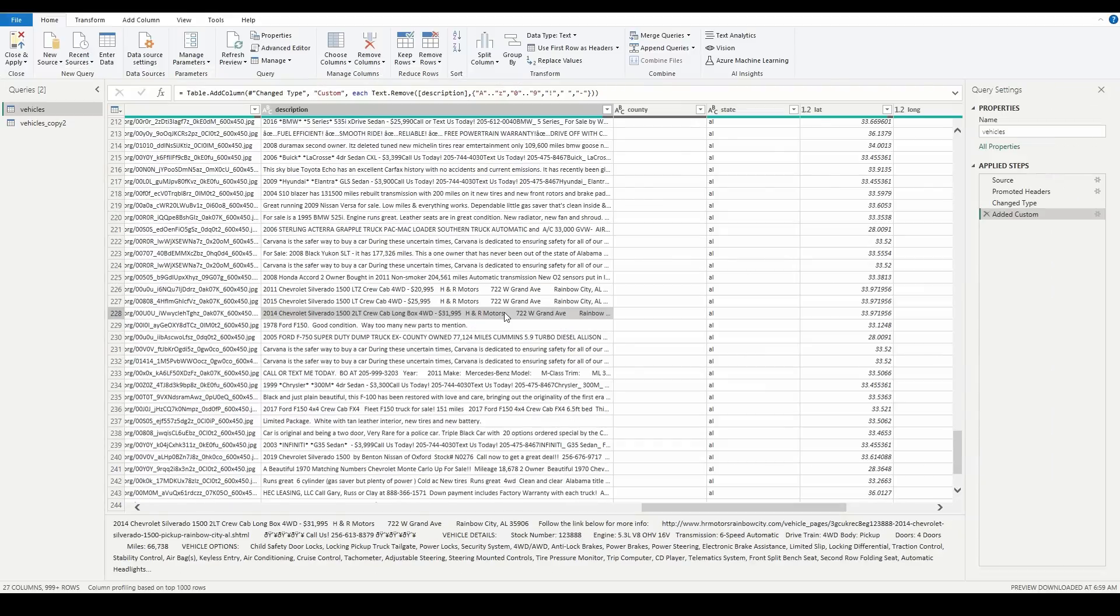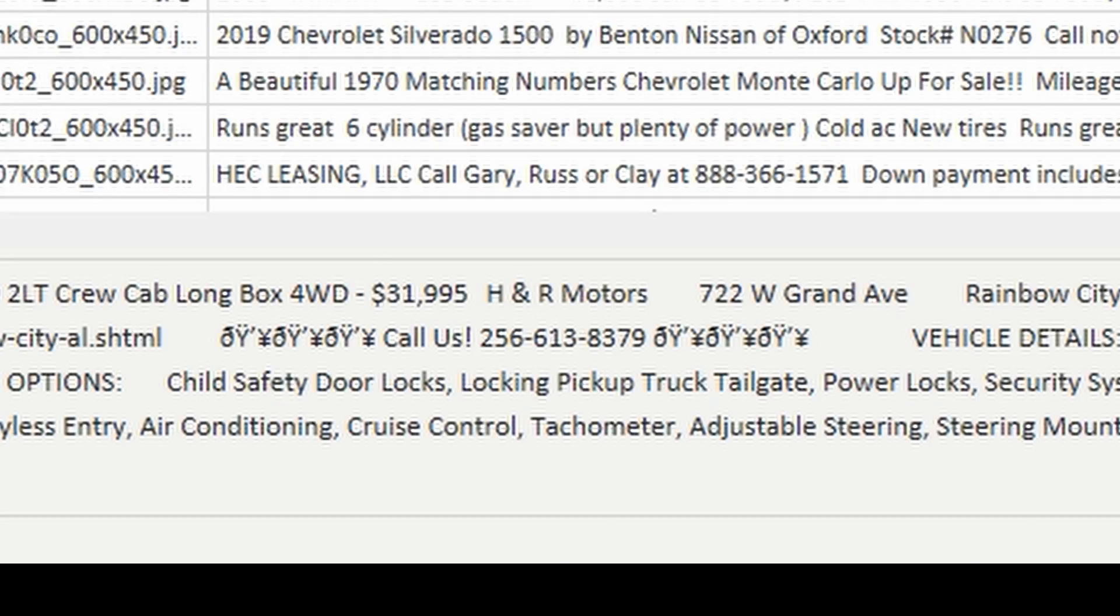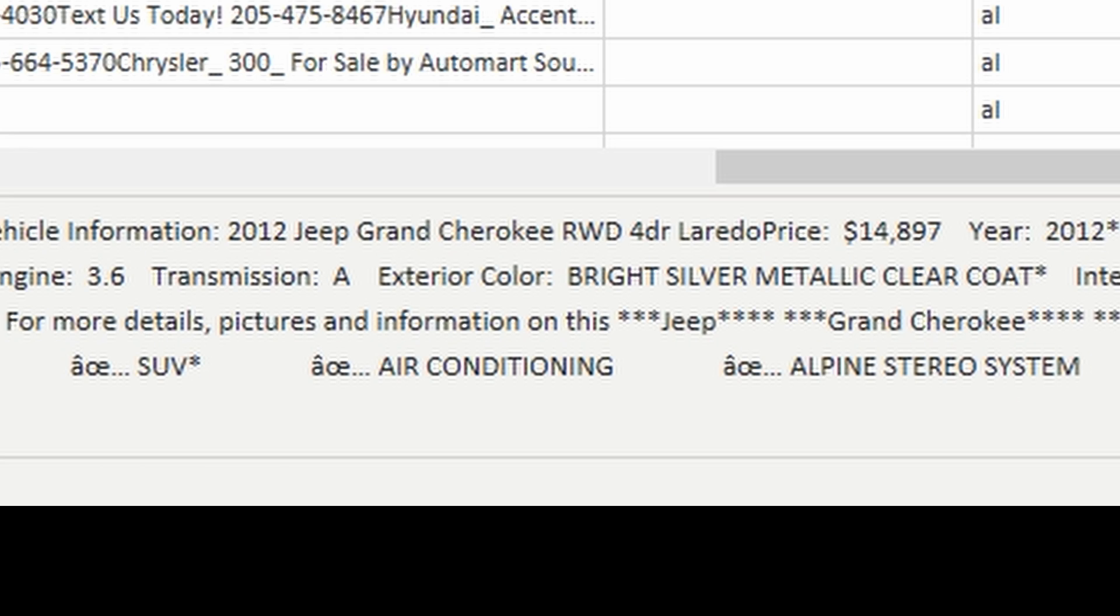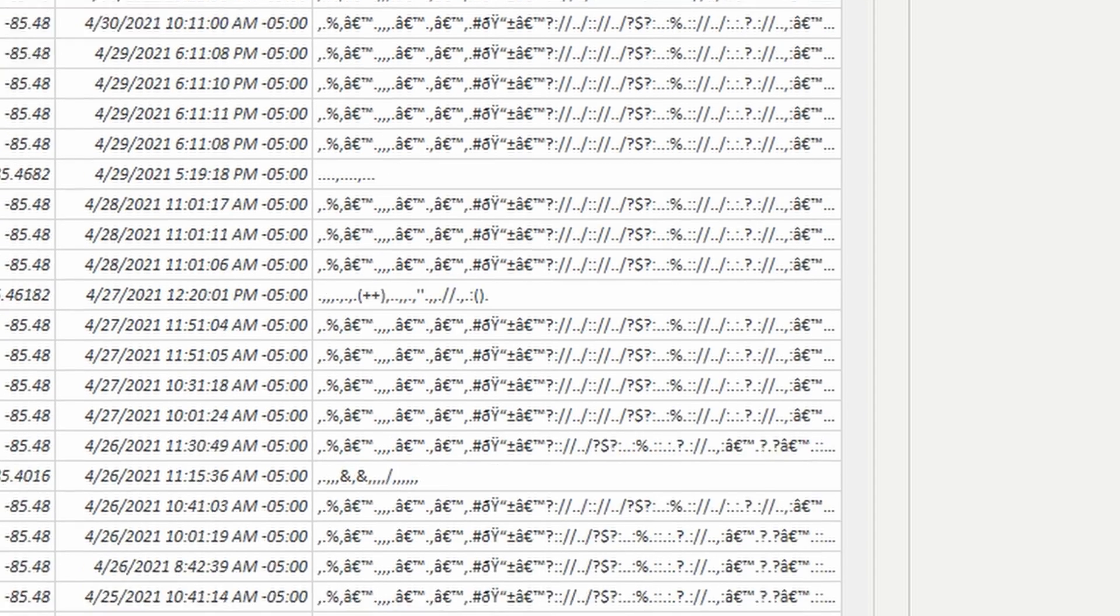Wait a minute. What is that? And these? And those? What are those?